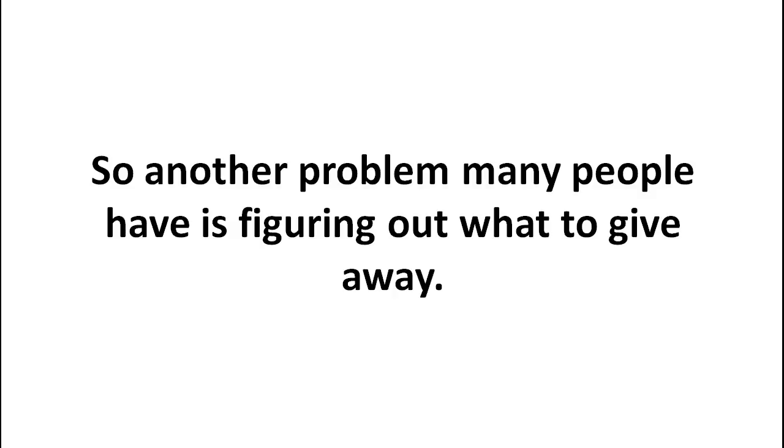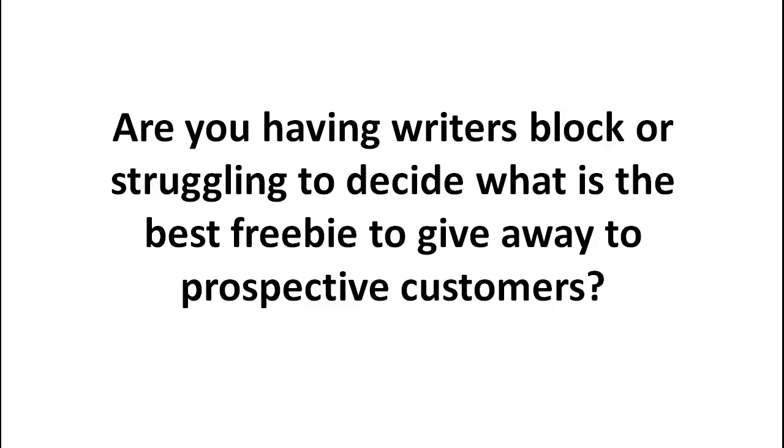Now, another problem that many people have is figuring out what exactly to give away. Should you give a video? Should you give a report away? What should you give away? And are you struggling to figure out what is the best freebie to give away to your prospective customers?